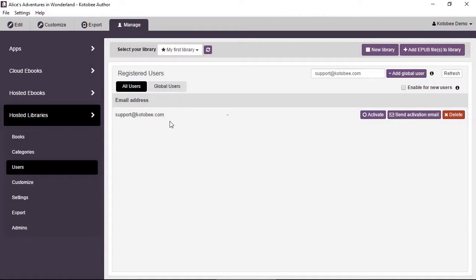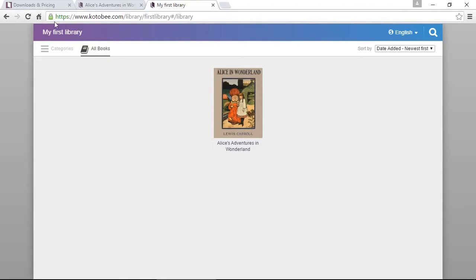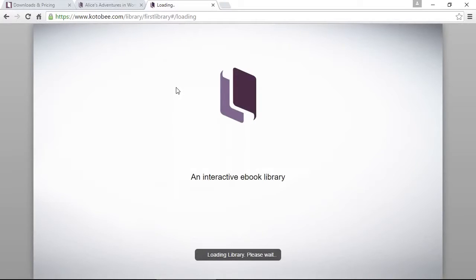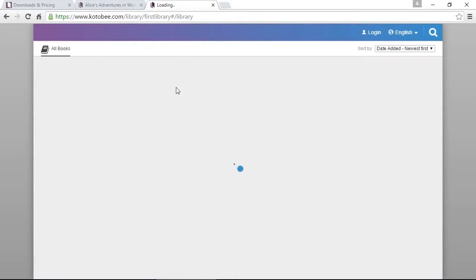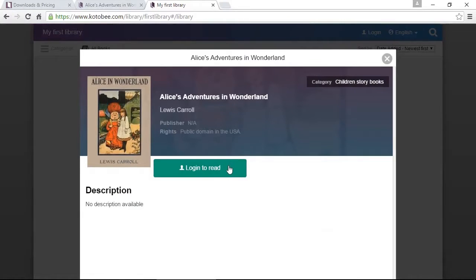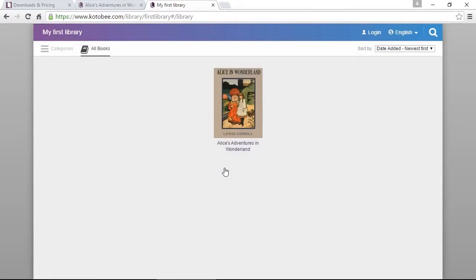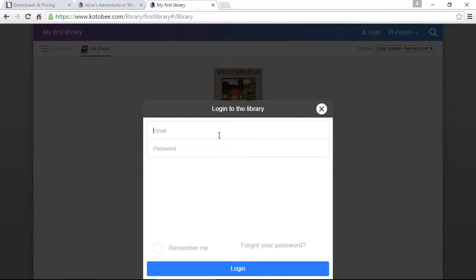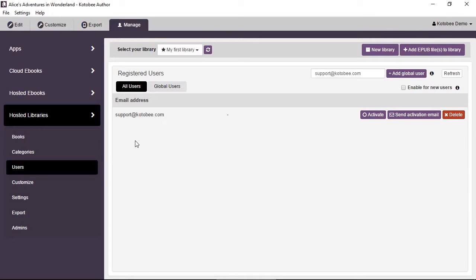Let's open the library and see what happens now that it's private. You'll notice a Login button has appeared. Previously when it was public it said Open to Read — now it says Login to Read. Clicking Login opens the login dialog where you enter your email and password. That's basically how the private library works for end users.